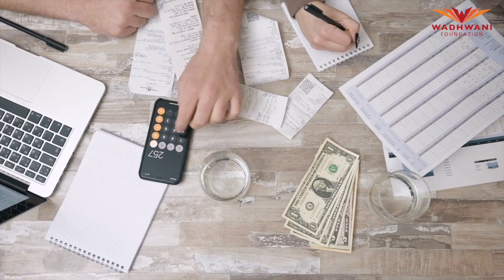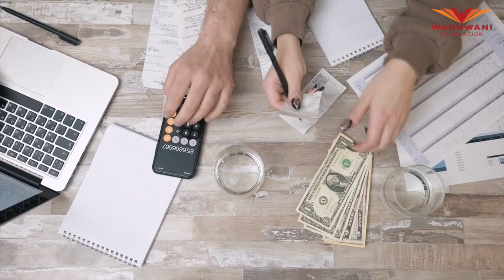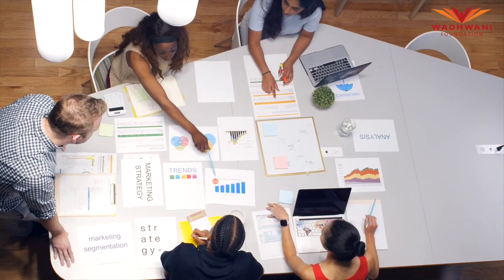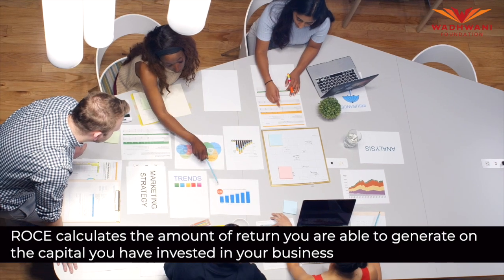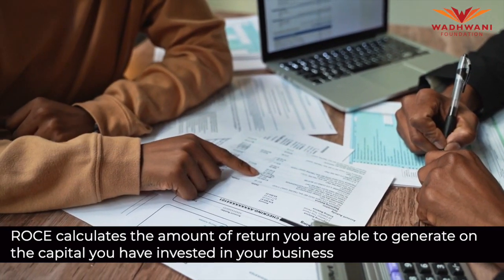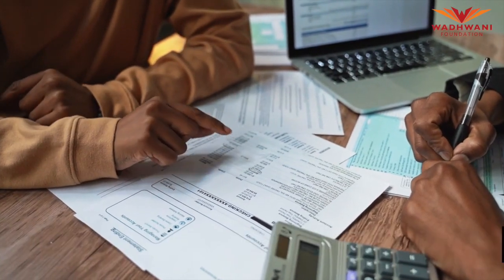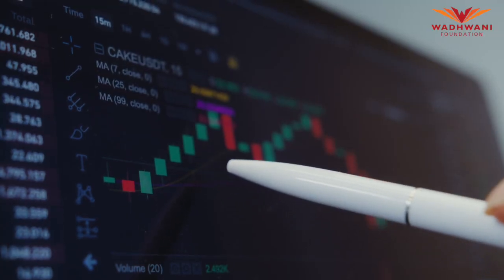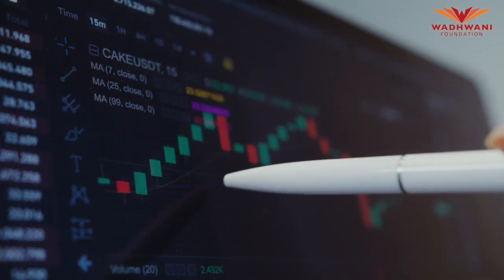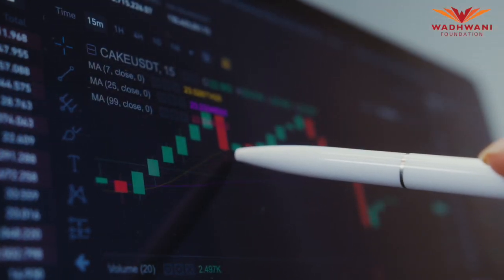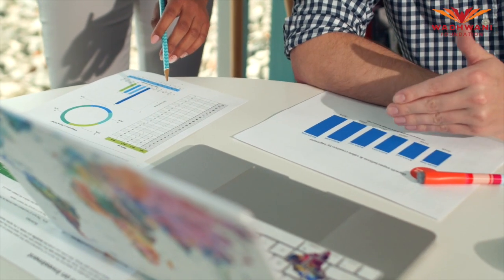Return on capital is basically whatever amount of capital you put in your business, how much return you are able to generate. It's like the interest on your savings account or FD. As an individual investor, we understand that if we have bought a share of any company and the share grows, whatever return we get on the money we put in that business is our return on it.